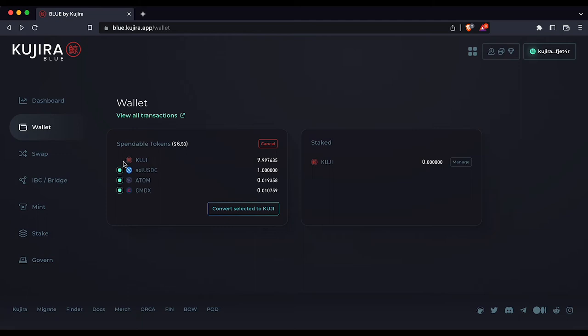Deselect any tokens that you would not like to convert to Kuji by clicking any filled-in green boxes next to the tokens. Deselected tokens will have an empty black box.